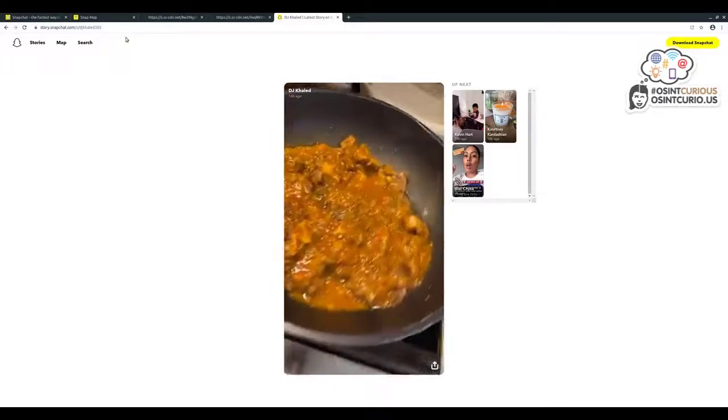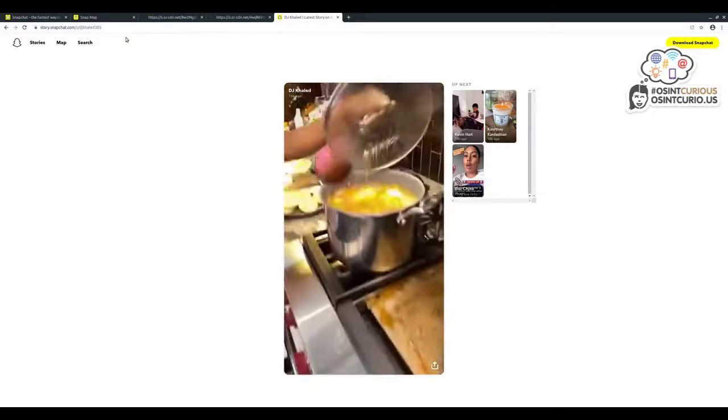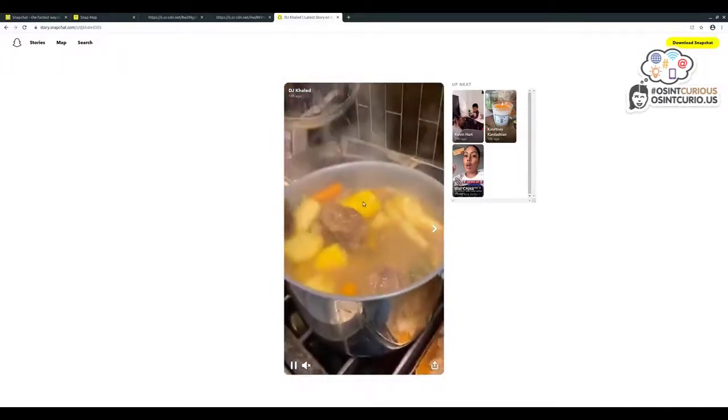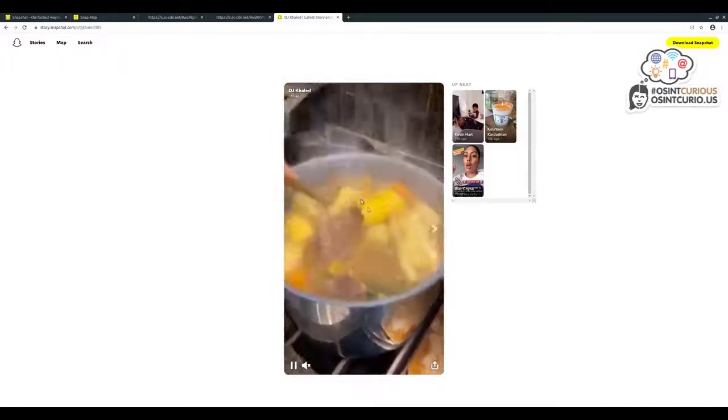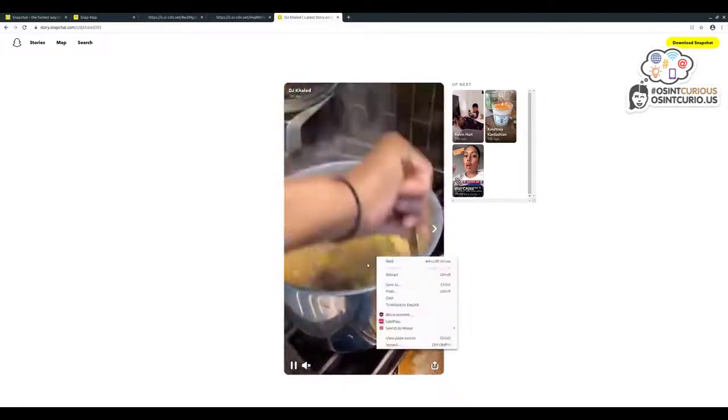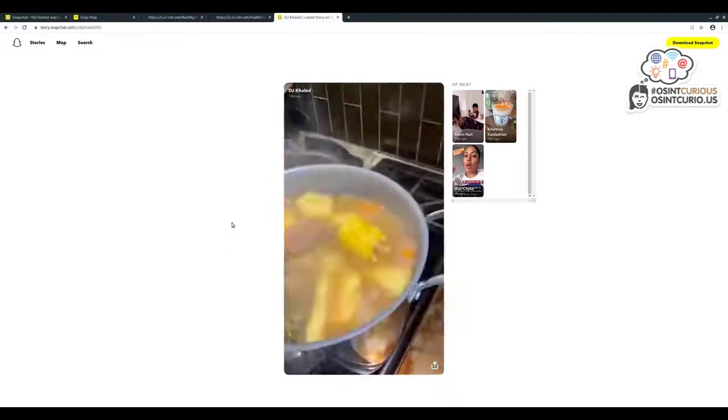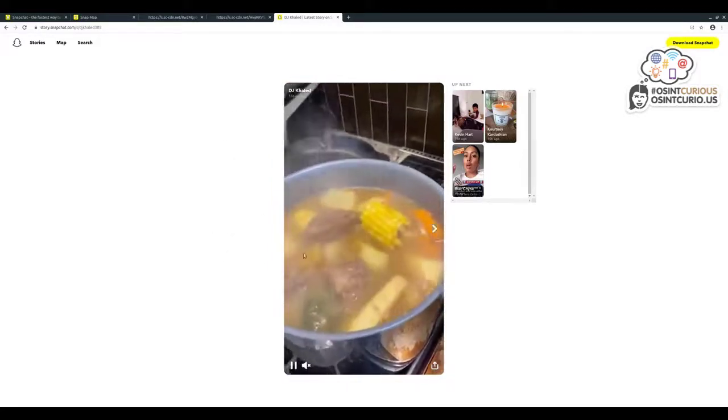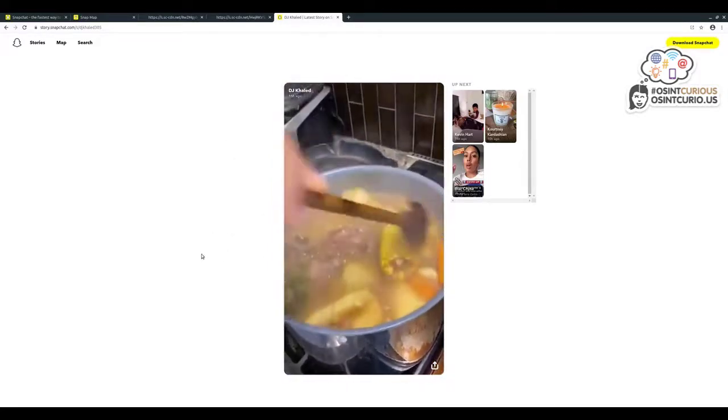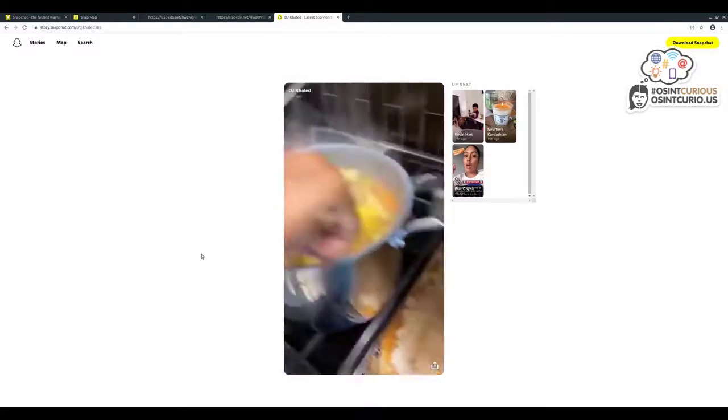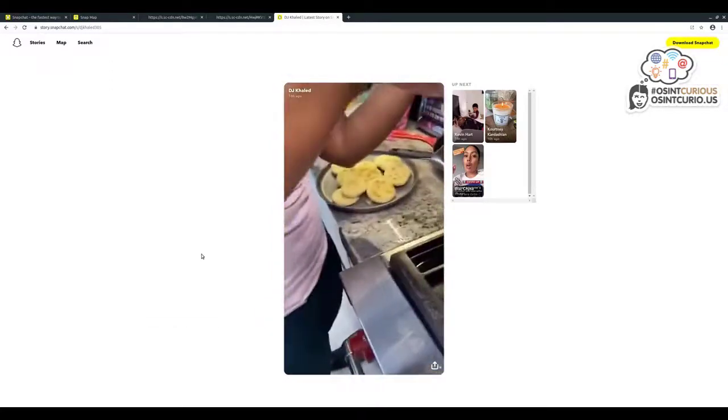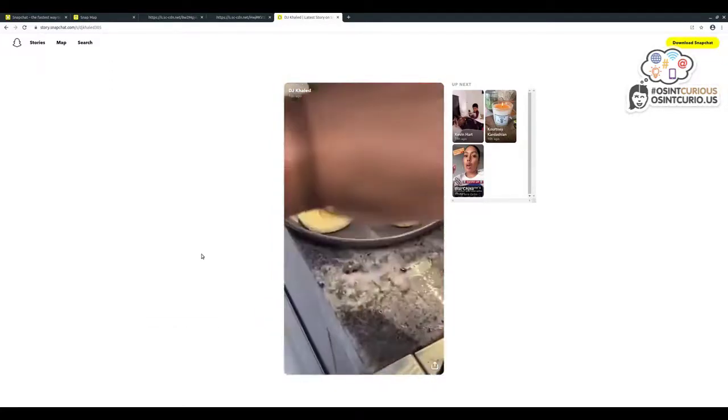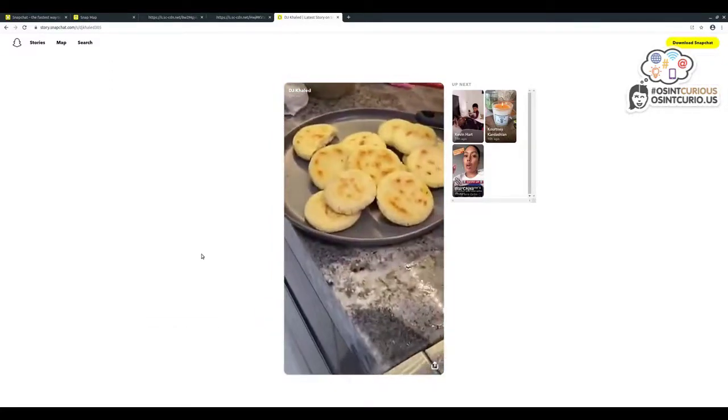This is DJ Khaled, this is a video that he's uploaded. It's very similar to the Snapchat Map in that there's no easy way to interact with it in the same way as there were with some of these Snapchat Map videos. So again, in a very similar way...